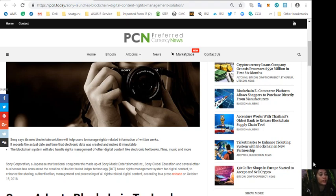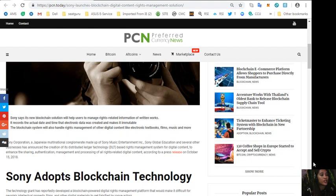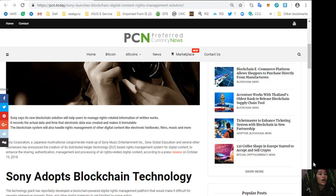According to the article, Sony Corporation, a Japanese multinational conglomerate made up of Sony Music Entertainment, Sony Global Education and several other businesses, has announced the creation of its distributed ledger technology or DLT based rights management system for digital content to enhance the sharing, authentication, management and processing of all rights related digital content, according to a press release on October 15, 2018.